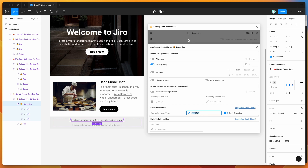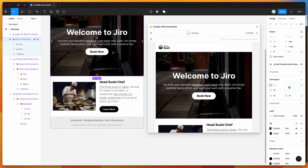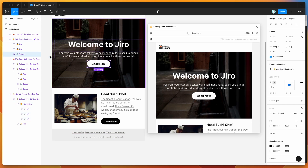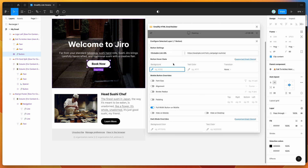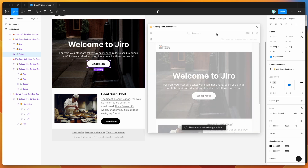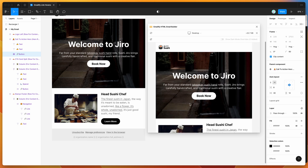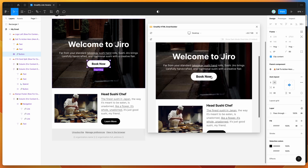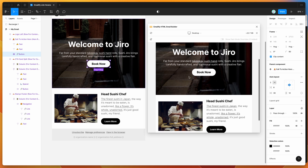Button hover effects were covered in a separate tutorial. On button components you can set the background color, text color, and animated hover transitions — these are different from the inline text link hover styles we've been looking at today. Check out that other tutorial if you're interested in button component hover effects.